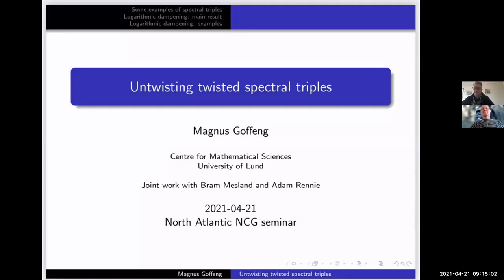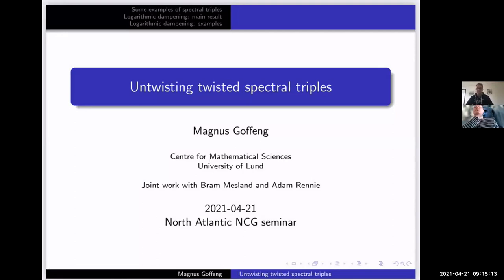Good morning, good afternoon, good evening everybody, wherever you might be. It is my pleasure to welcome Magnus Goffeng from Sweden — I hope that was close enough — and he will untwist spectral triples for us. So what was twisted will become logarithmically untwisted, and it's all yours, take it away.